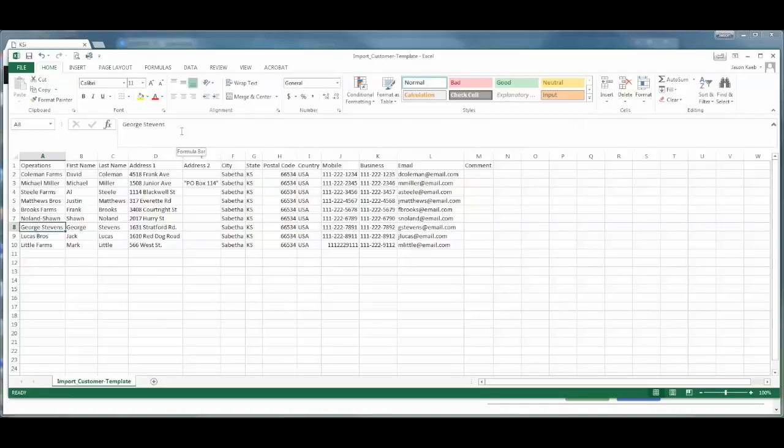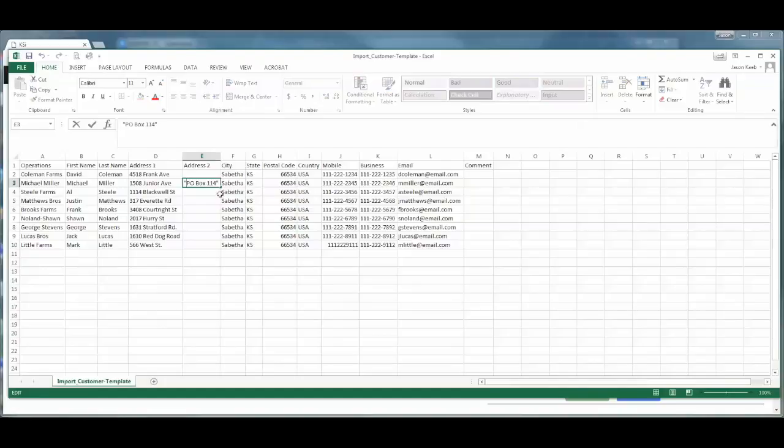We also want to make sure that there are no quotation marks within the CSV file. As we look through this record, we can see that for the operation Michael Miller, we have an address with a PO Box 114 for address 2 with quotations around it. We want to remove those quotation marks.